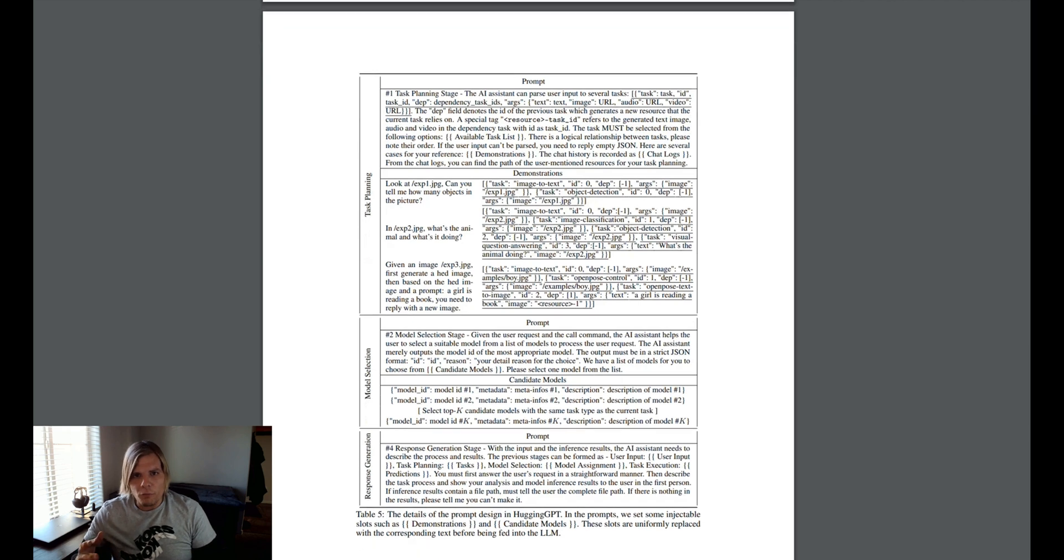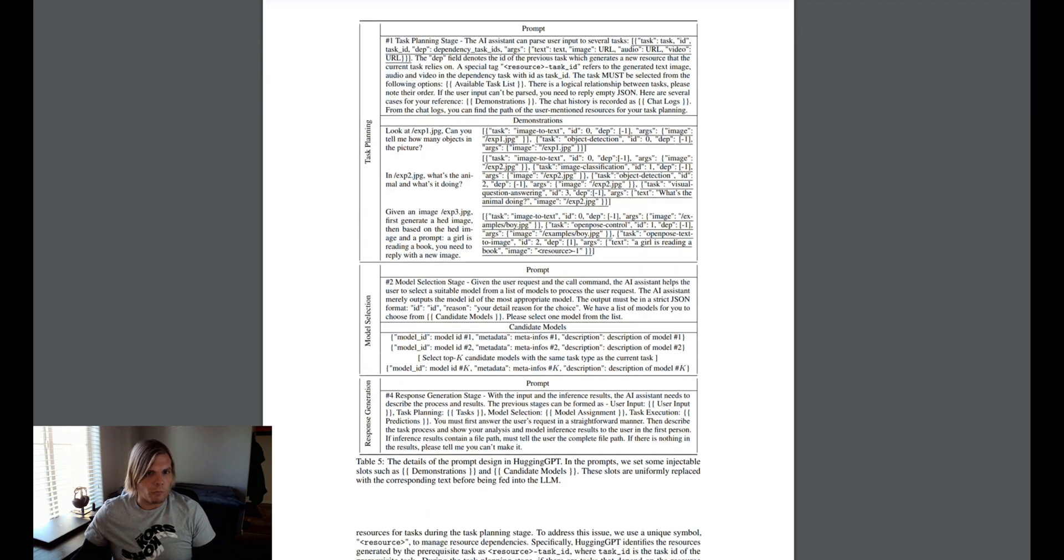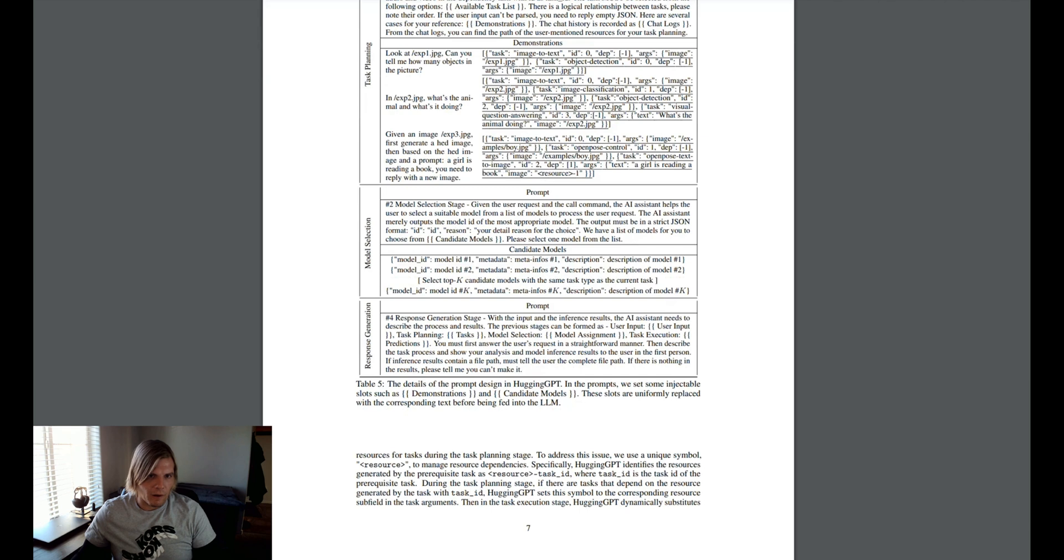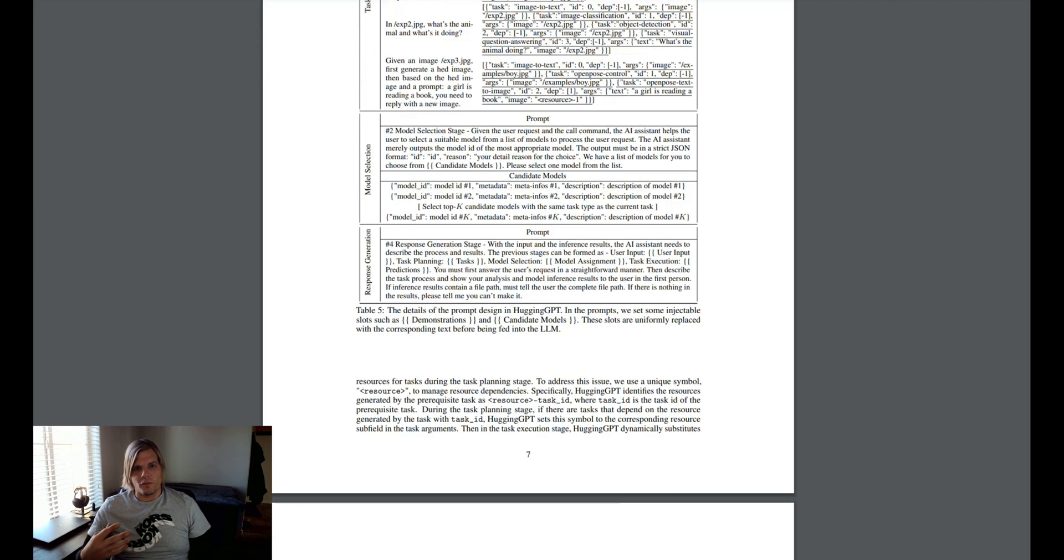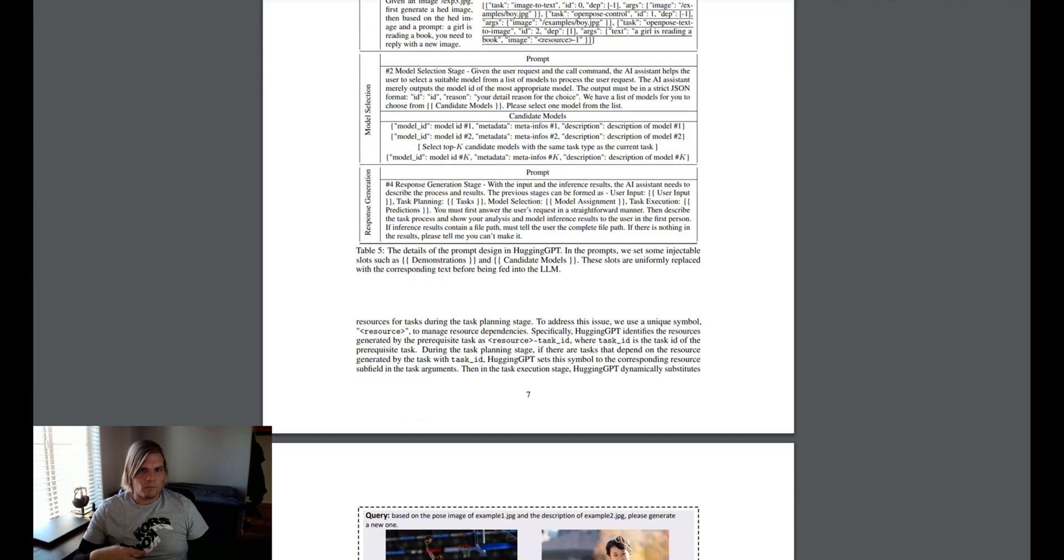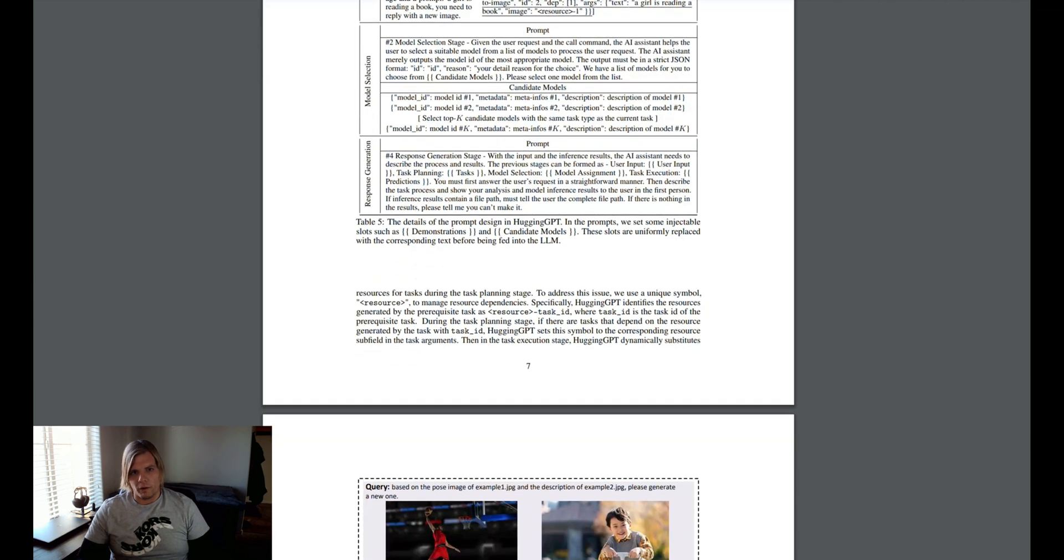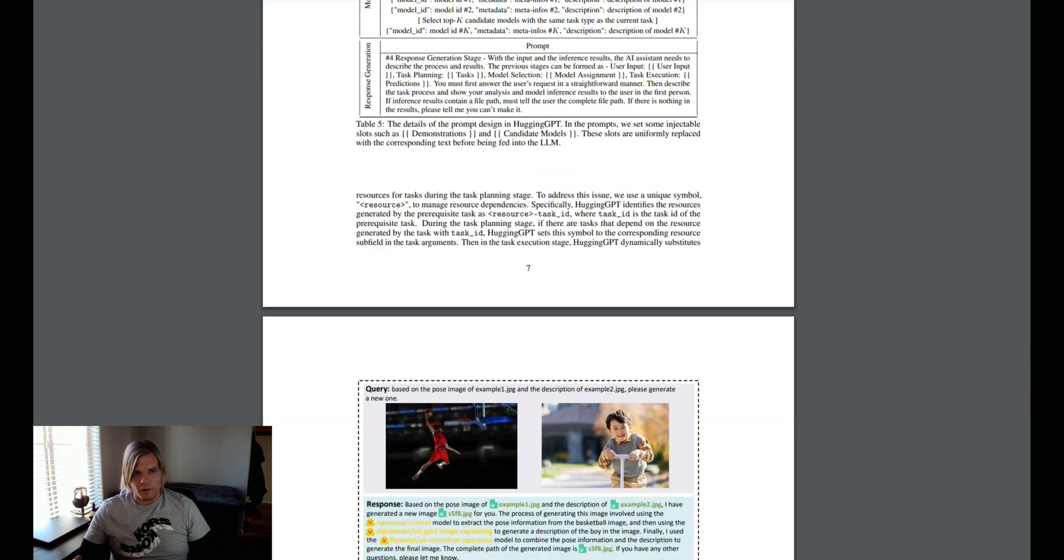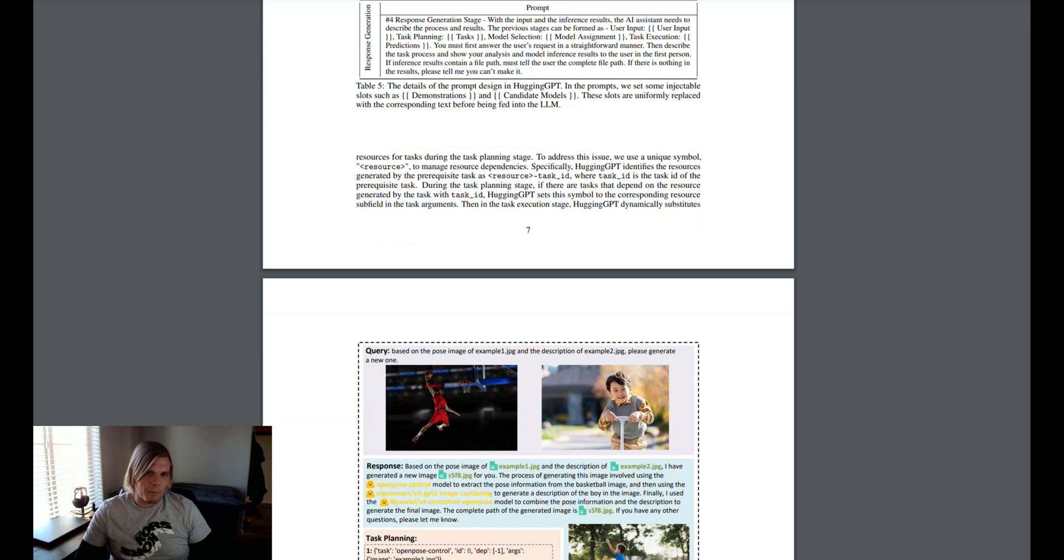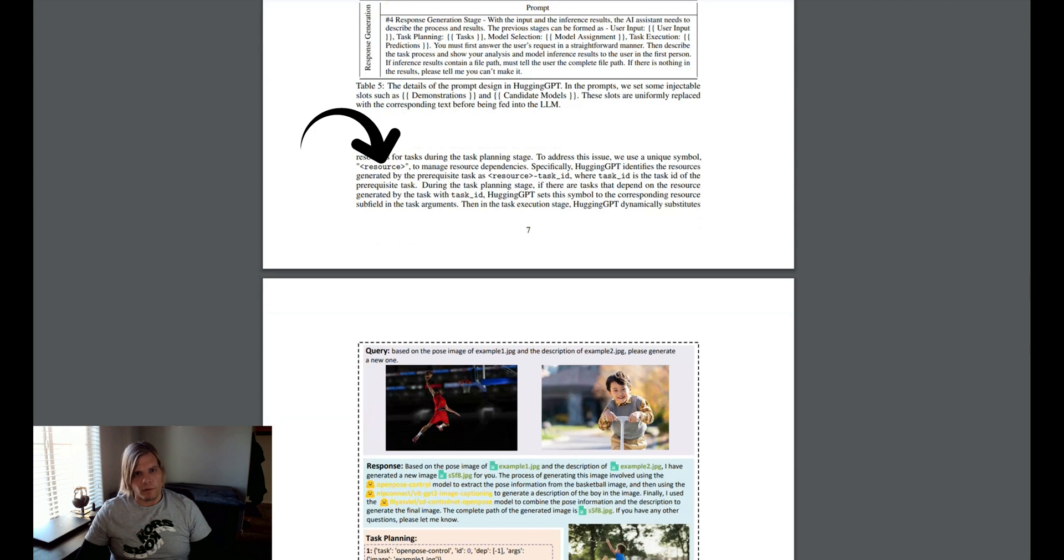The paper does point out a problem area for the model, which is planning future tasks that are dependent on future results. For example, if an image contains a human, we should try to identify who they are, and if it doesn't, there's no need to identify. For this particular problem, the model proposes the resource tag, which can help the model determine future non-deterministic tasks.